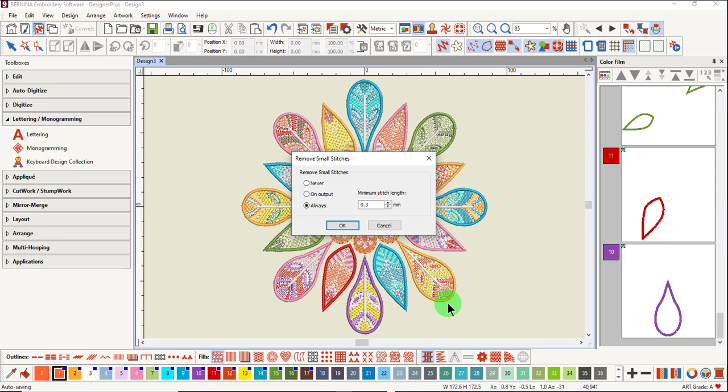The default is set at 0.3 millimeters, and it will always do this unless you change it. If never is activated, it is no longer automatically done. If on output is selected, then the small stitches are only removed when the design is saved or exported.